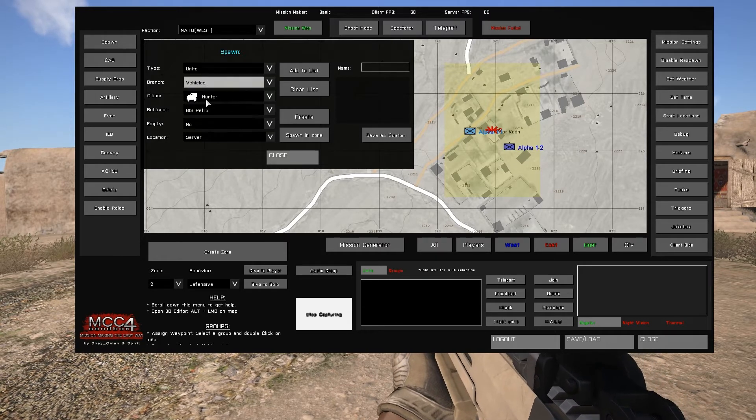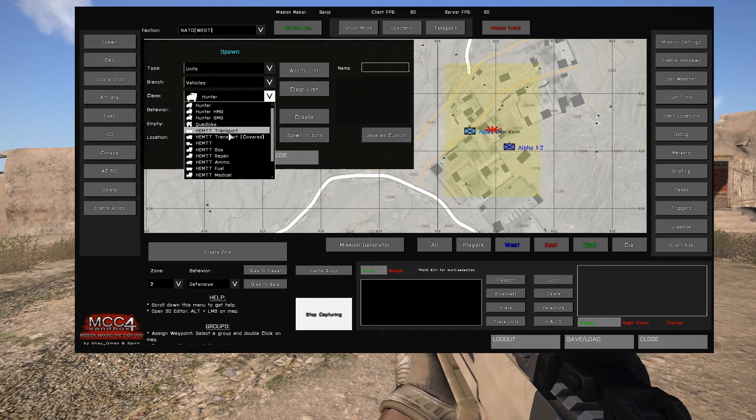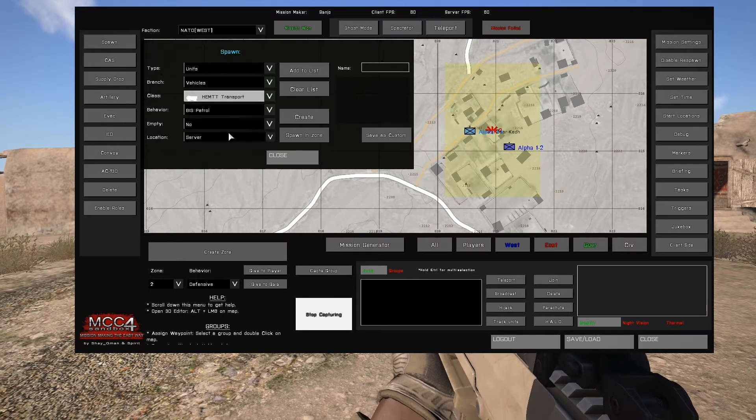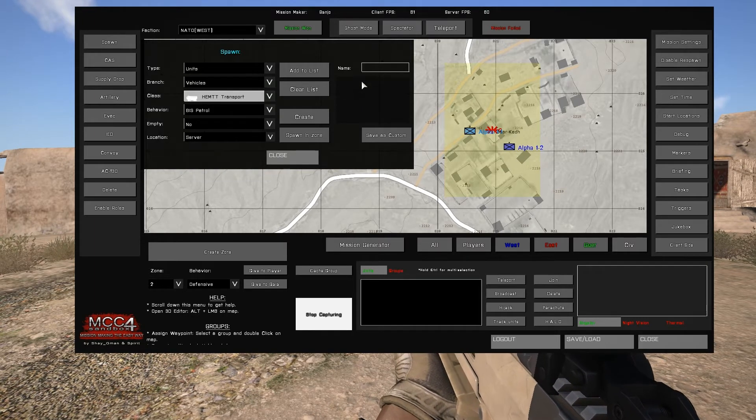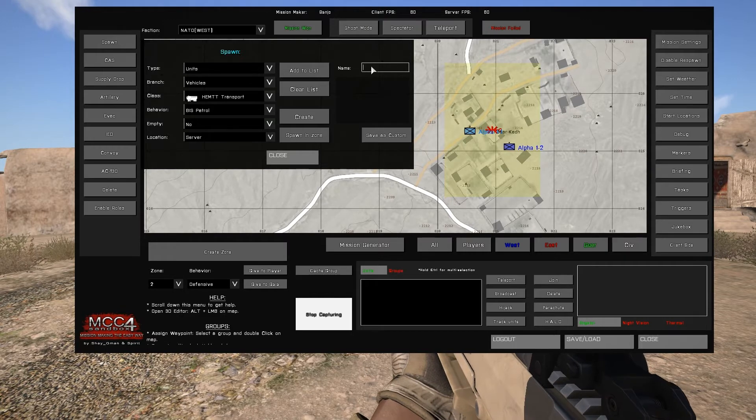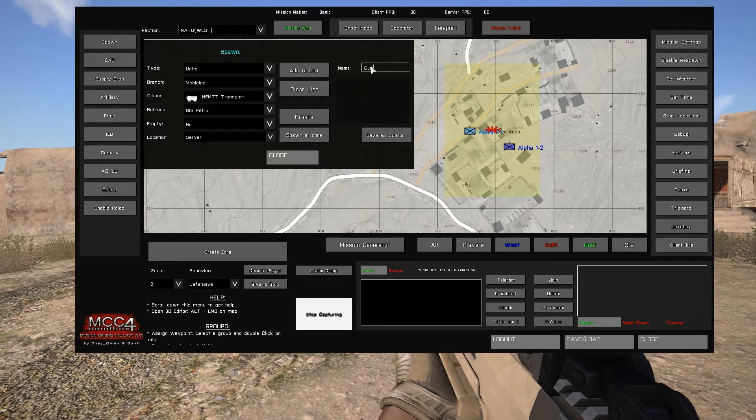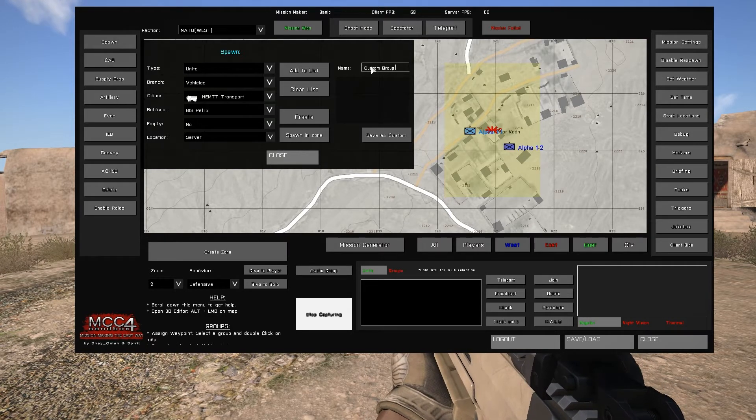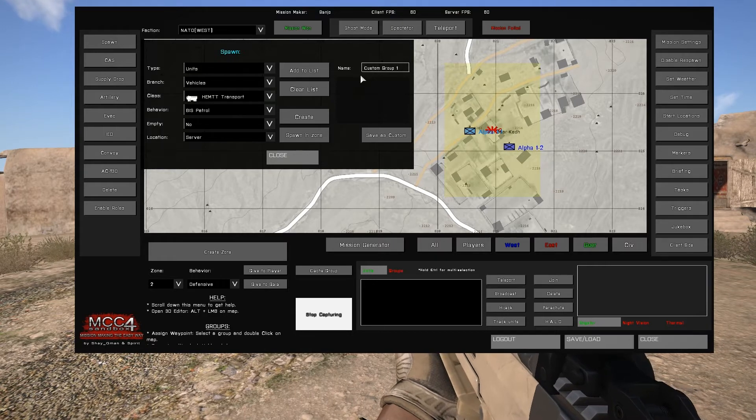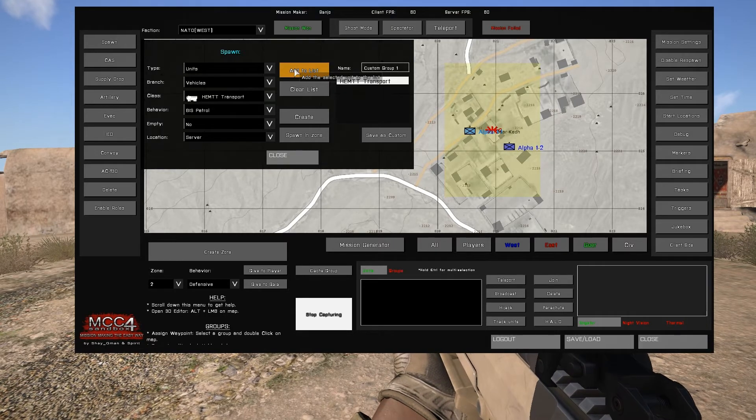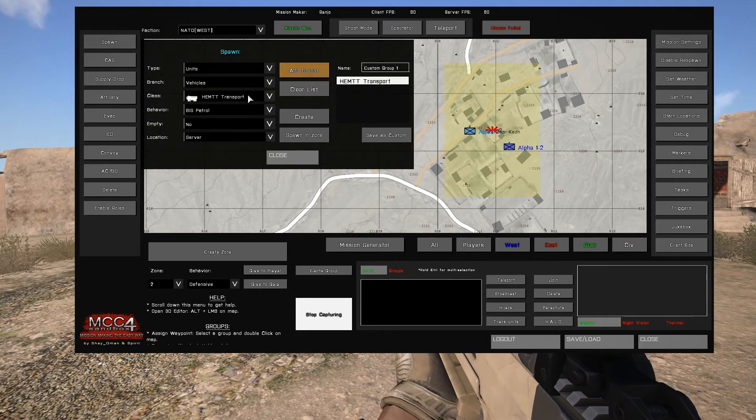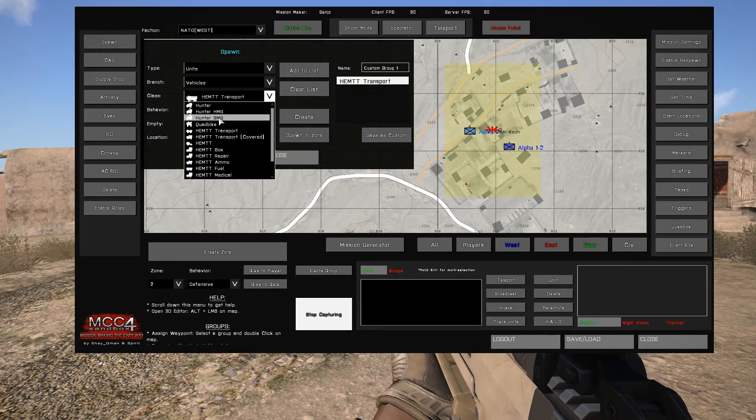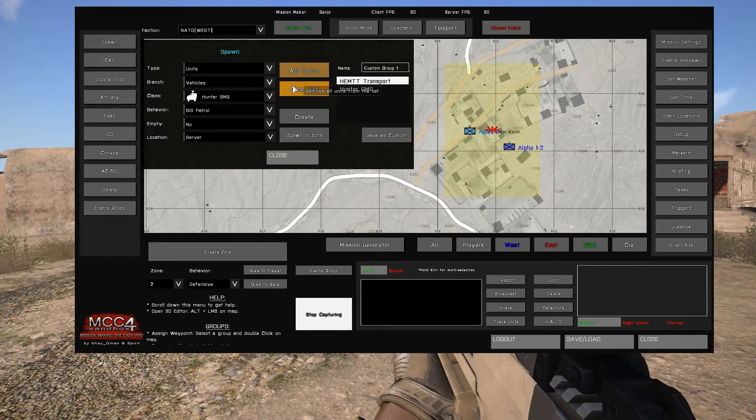To create a custom unit group, select type and select units. From there, select the units you wish to add into the group. Under the name category in the upper right of the interface, we can select a name for the group, in this case custom group 1, and select add to list, which will add the currently selected unit into the newly created group.